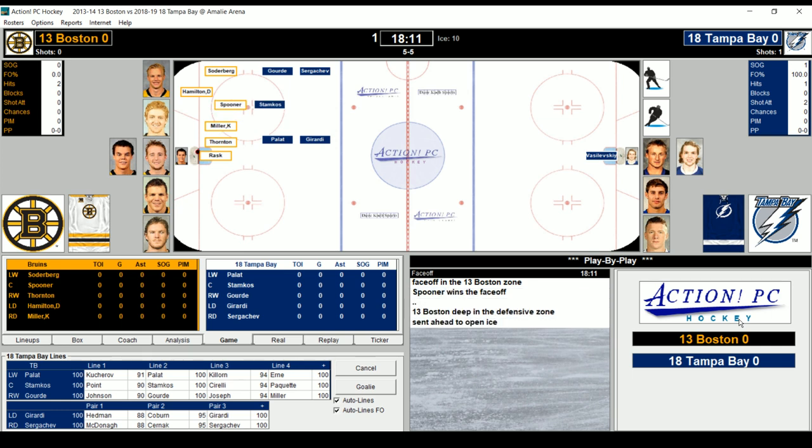Tampa takes it back the other way. Stamkos to Girardi — one-timer, misses left. Boston has the puck — Miller. Both teams change. Coburn hits Campbell; Tampa has it at center. You can dump and chase, skate, pass, or clear. Modern hockey — dump choice gives it away. The Bruins have it at center. Boychuk over to Marchand, Eriksson with a bad angle shot — Vasilevskiy with the save.